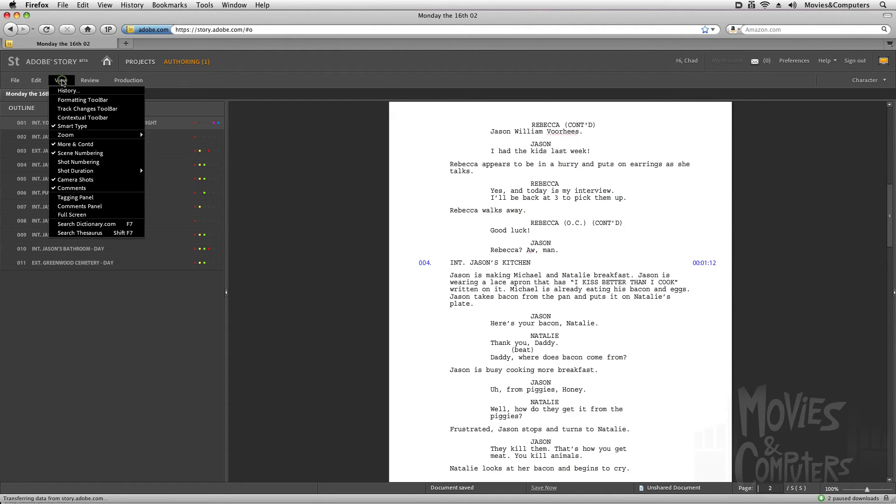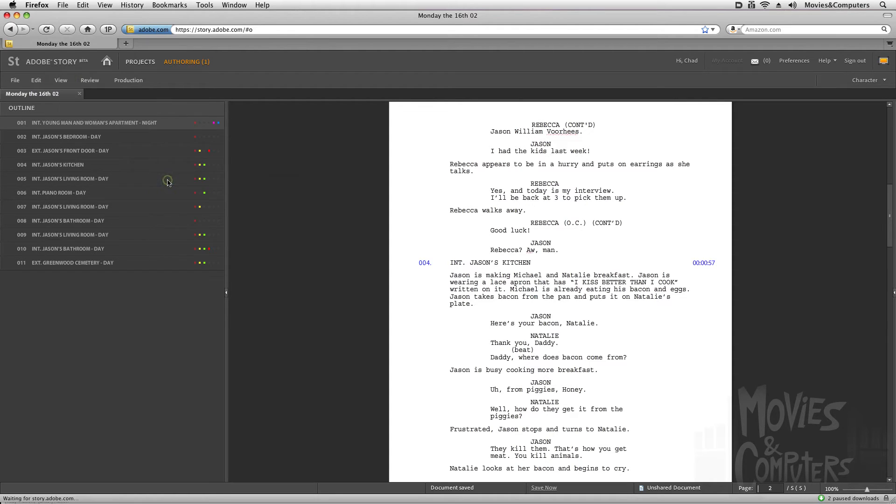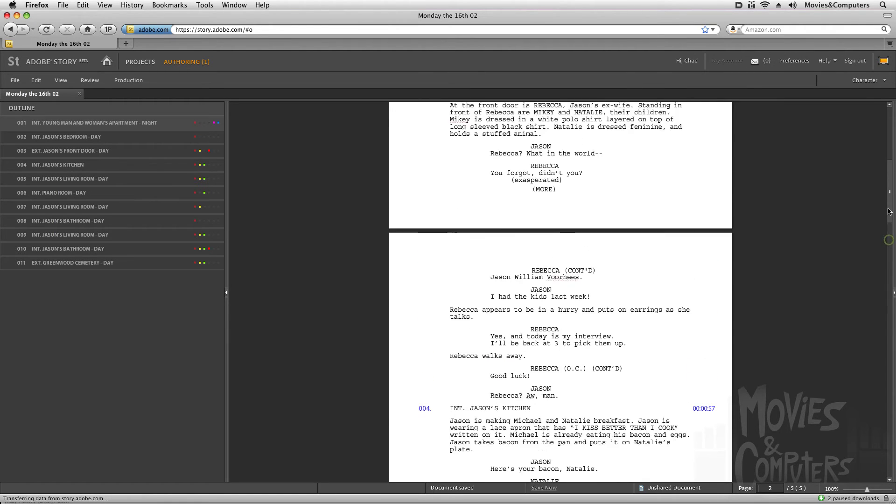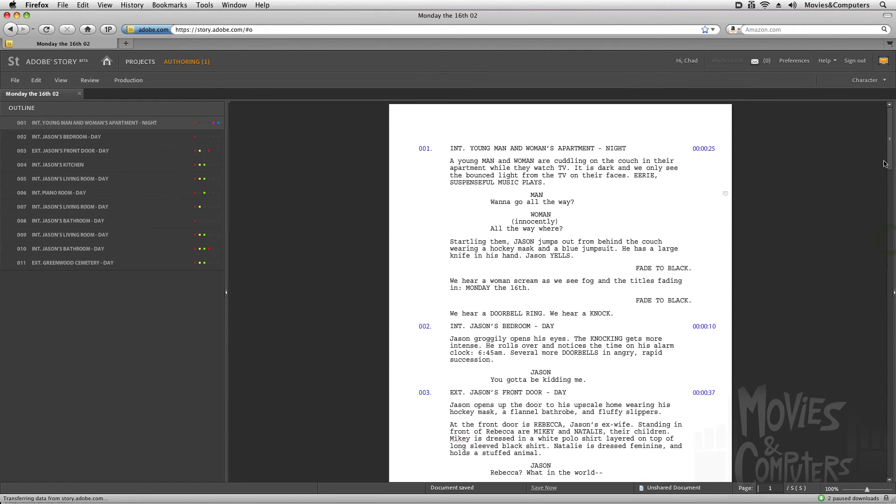Now I could also go to view, shot duration, and go to shot duration. That tells me actually how long that particular scene is. So it's not a cumulative total. It's just for that scene. So this one little scene right here, scene two, is only 10 seconds long.